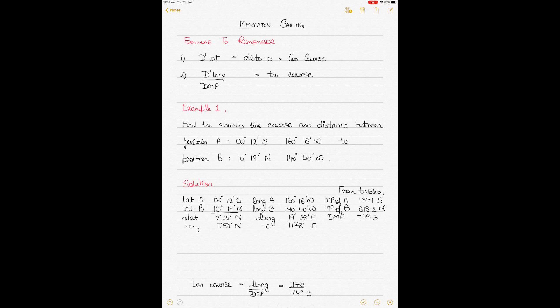When it comes to Mercator Sailing questions, there are two formulas to remember. The first one is: DLAT equals distance times cosine of course. This is also the same one used in plane and parallel sailing. The second one is very distinctive to Mercator Sailing because it deals with DMP, and the formula is: DLONG divided by DMP gives you tangent of course. These two formulas are the only two formulas you need to solve both kinds of Mercator Sailing questions.